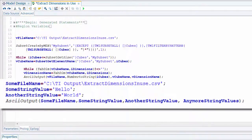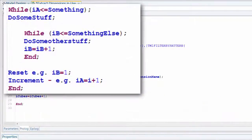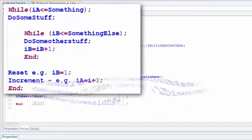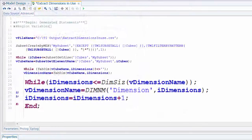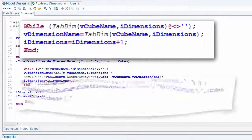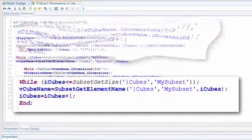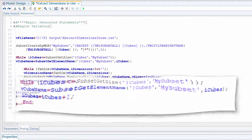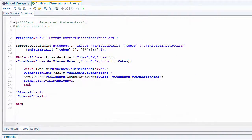So in this video you saw how to create a loop, how to populate a text file, how to nest one loop within another, how to iterate elements in a dimension, dimensions in a cube, and elements within a subset. Those are really the most common types of loops. If there's one you need or want to know about, feel free to leave a comment and I'll be happy to find an answer. I hope you found that useful — thanks for your time.